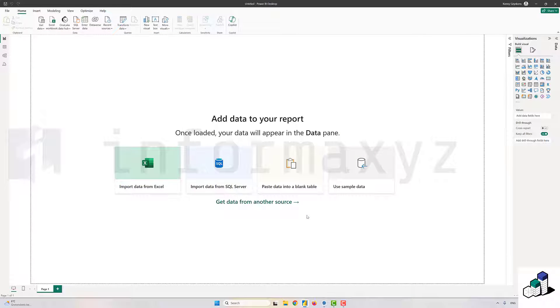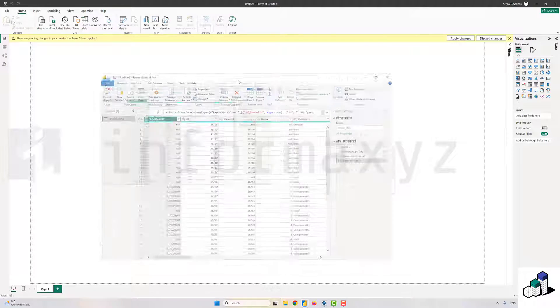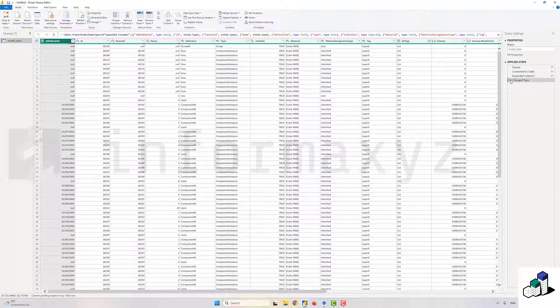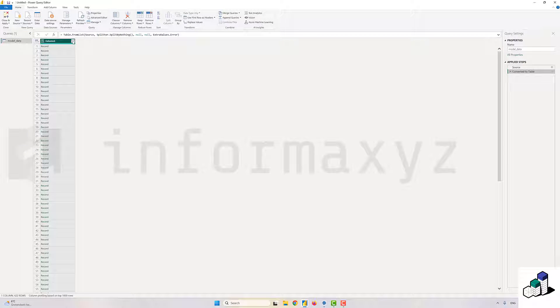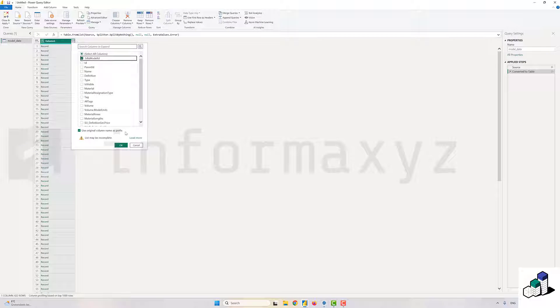I'll give Power BI some time to think about the file. I will delete all the steps that Power BI has applied to it and I'll just only select the 3DBI model ID column because that's the only one that I'm interested in.